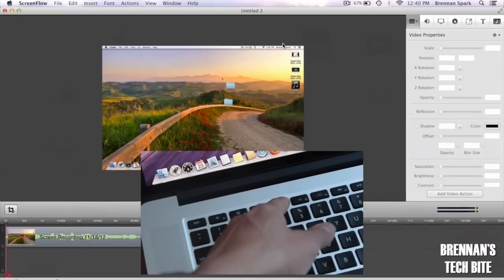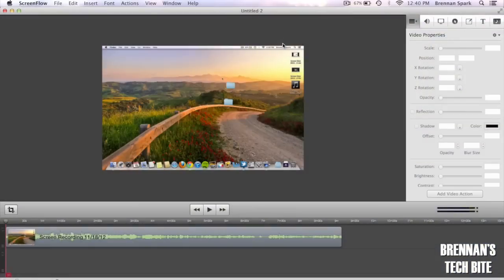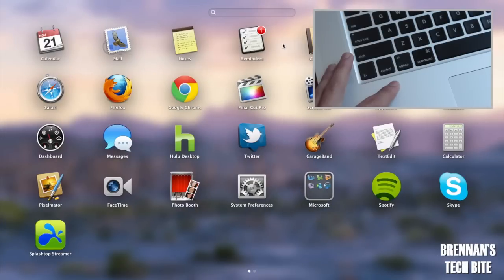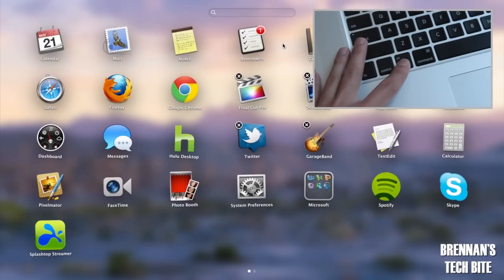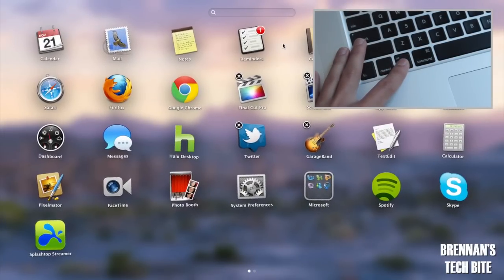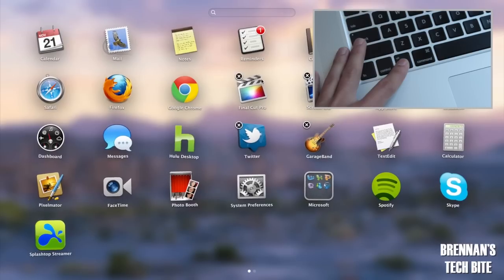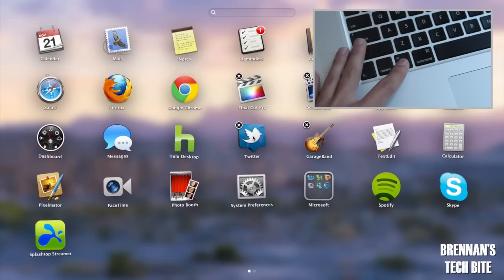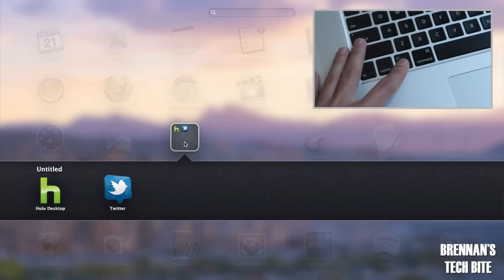In Launchpad, which can be activated by pressing F4 or taking five fingers and pinching in on your trackpad, when you hold down the option key your apps will jiggle just like on the iPhone or iPad and then you can delete these apps by hitting the X or you can rearrange these apps into folders just like you can on the iOS platform.